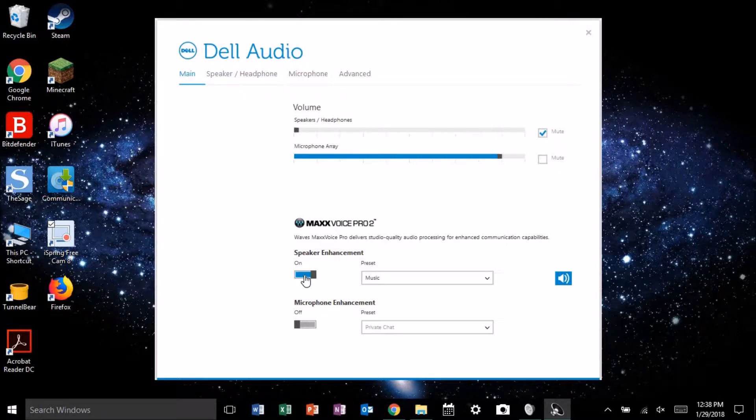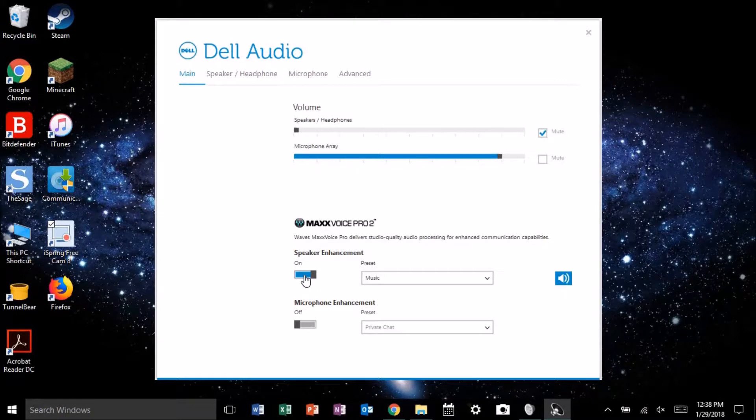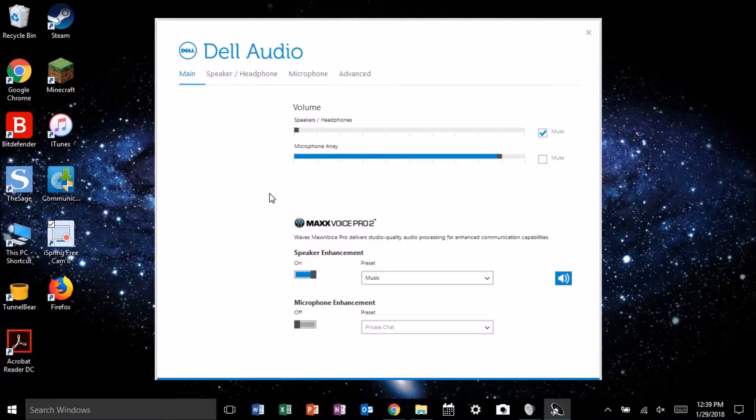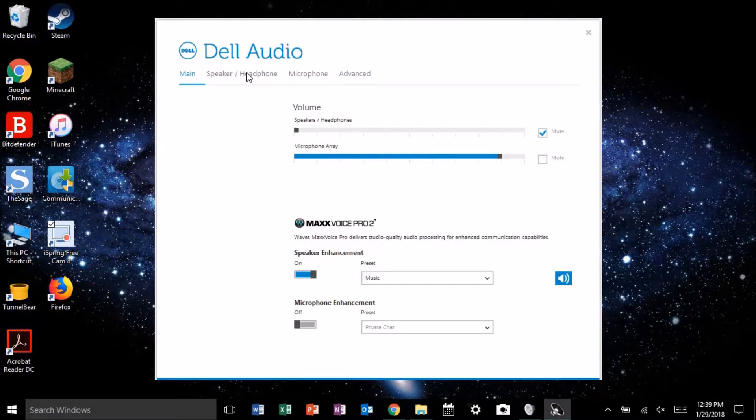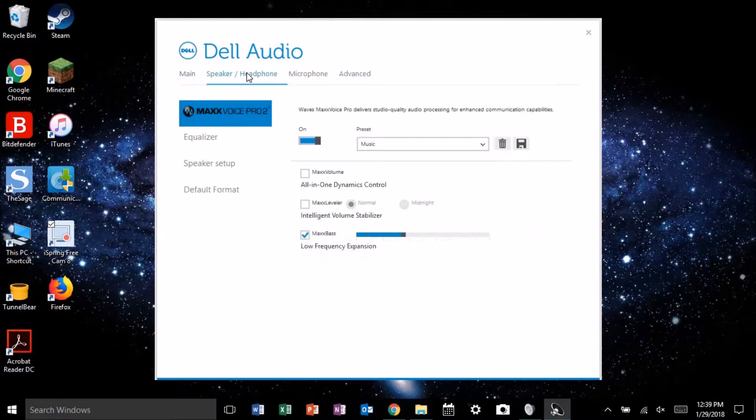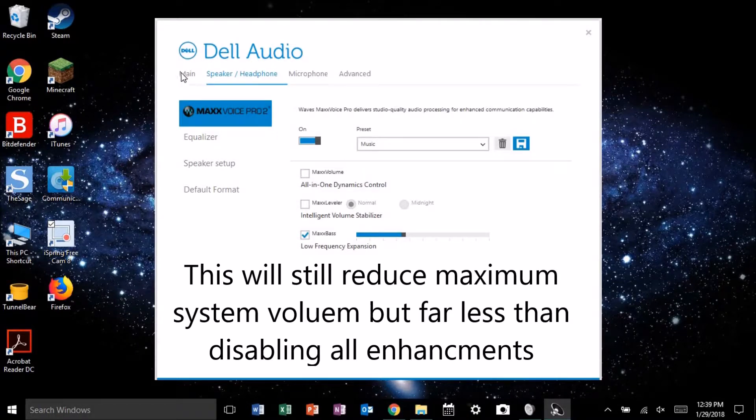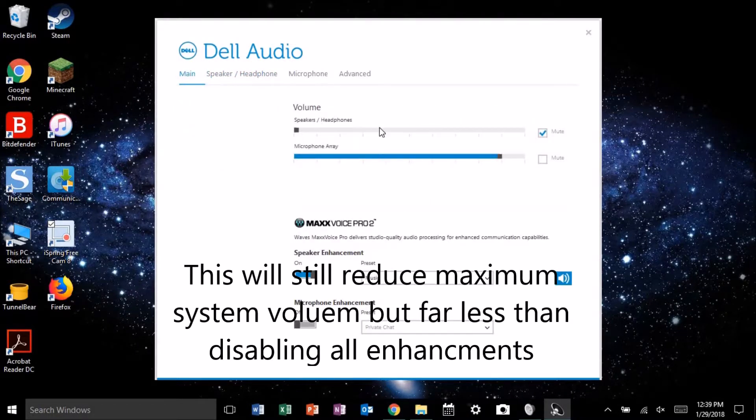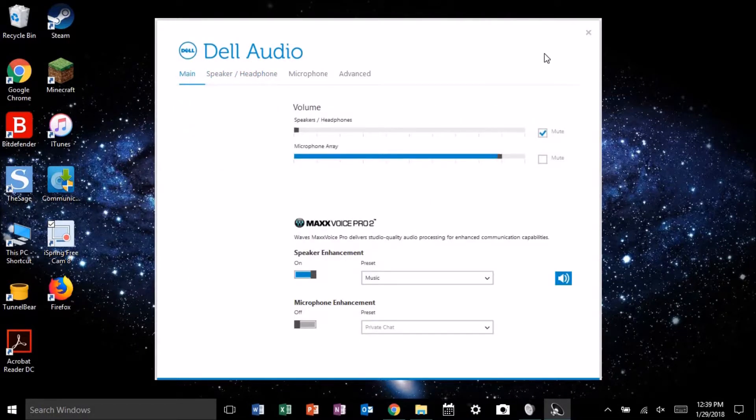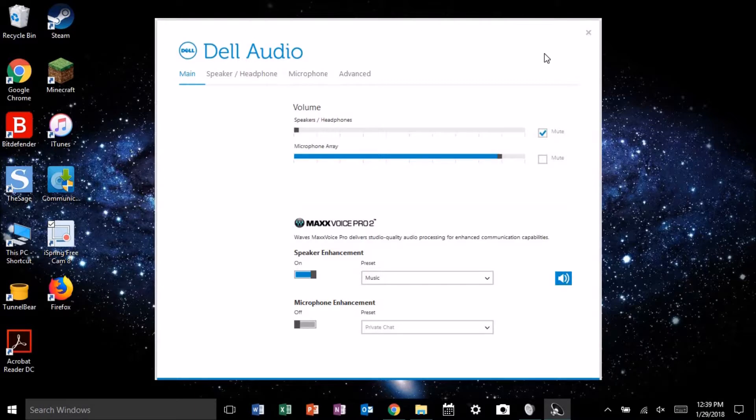However, on my machine I found that that actually affected overall system volume and reduced the total volume possible. And for my machine, that was not acceptable given that the system volume is already lower than I'd like. So this is how you can fix it: click on the speaker headphone tab and disable the option max volume. After doing that, you can keep your enhancements on, keep your overall maximum system volume, but lose that pesky volume bug.